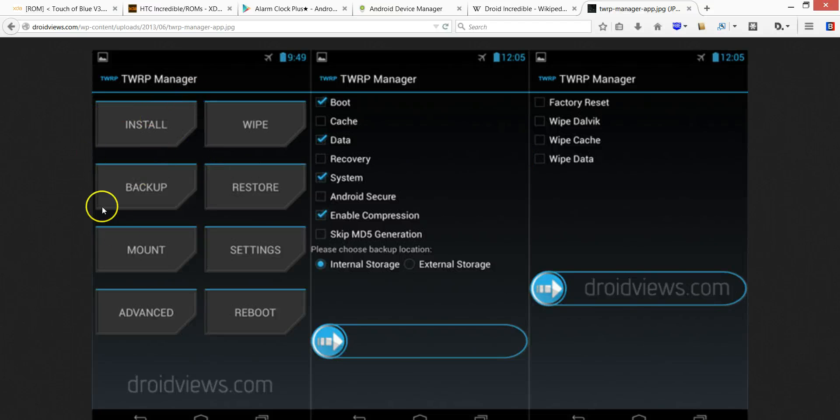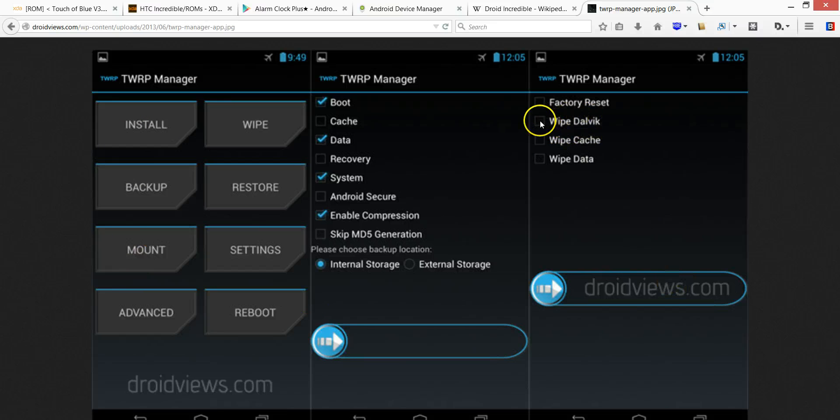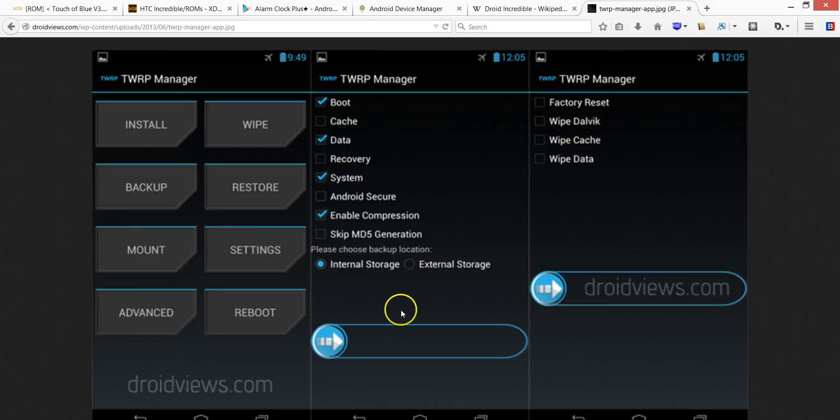Also, in the end, once you install everything, go ahead and wipe this Dalvik, or whatever it's called. It's going to give that option to you. That's it.